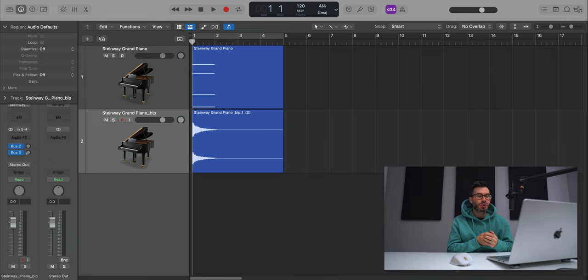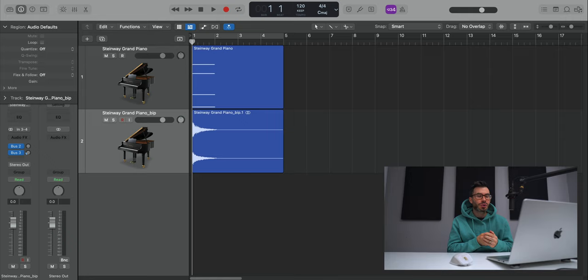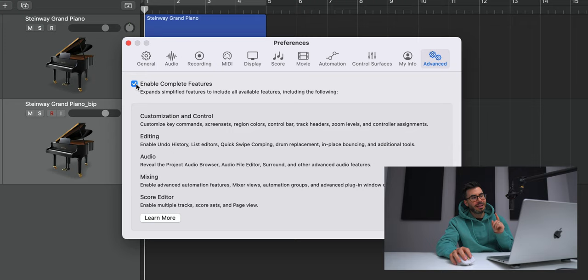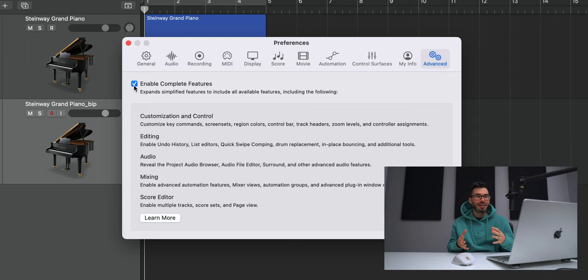So before we jump into the list of shortcuts here, I just want to make sure that your Logic Pro session is set up properly. Go to Logic Pro in the top left hand corner, go to preferences and go to advanced and make sure this is checked off. Enable complete features. This just gives you access to everything that Logic Pro has to offer. By default, I don't think this is enabled. Just make sure that is checked off.